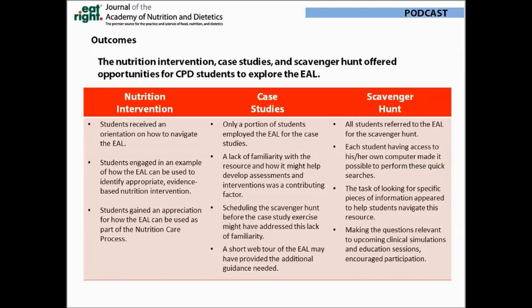Students had been introduced to the Evidence Analysis Library the year before, but a lack of familiarity with the resource and how it might help them develop assessments and interventions was a contributing factor to why they elected not to use it. We learned that scheduling the scavenger hunt before the case study exercise might have encouraged more students to use the library as a resource. Making time for a quick web demo of the library may have also helped provide the additional guidance needed.